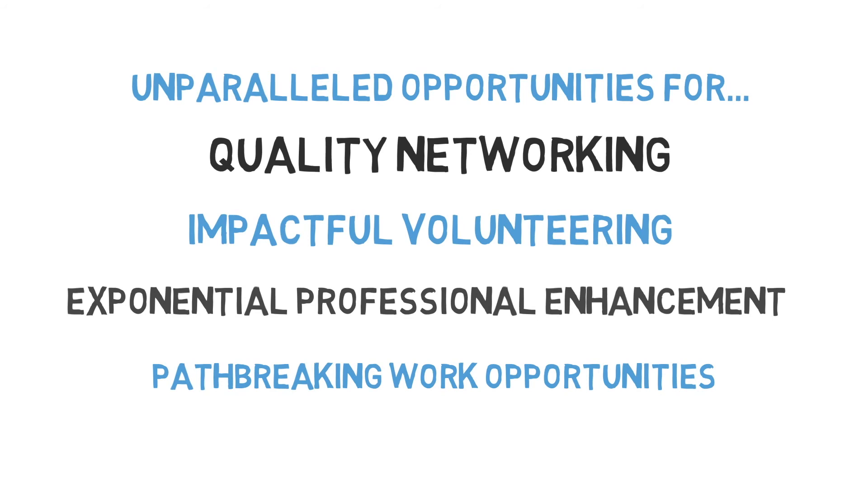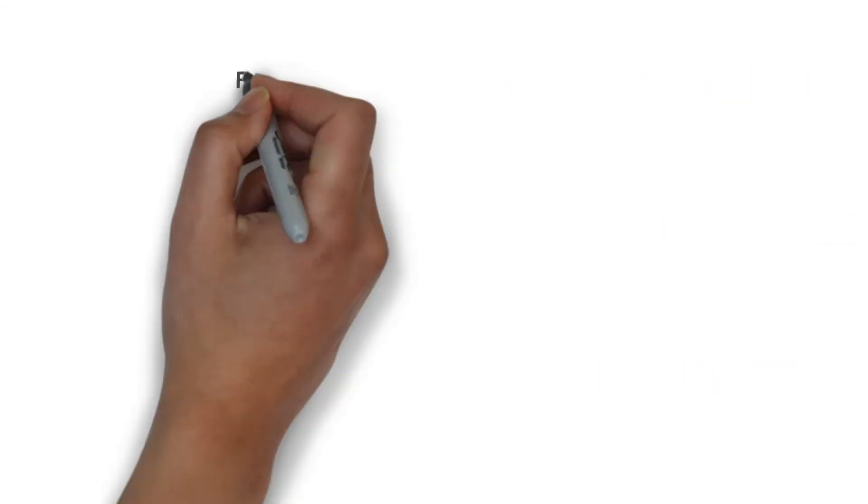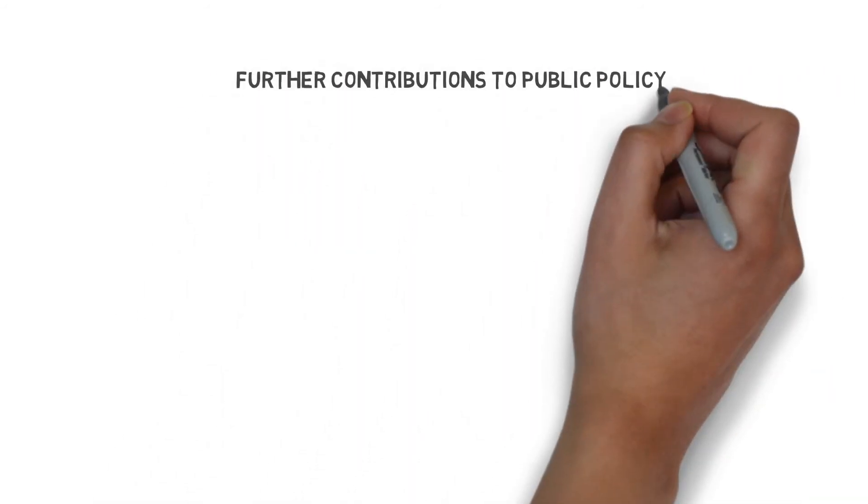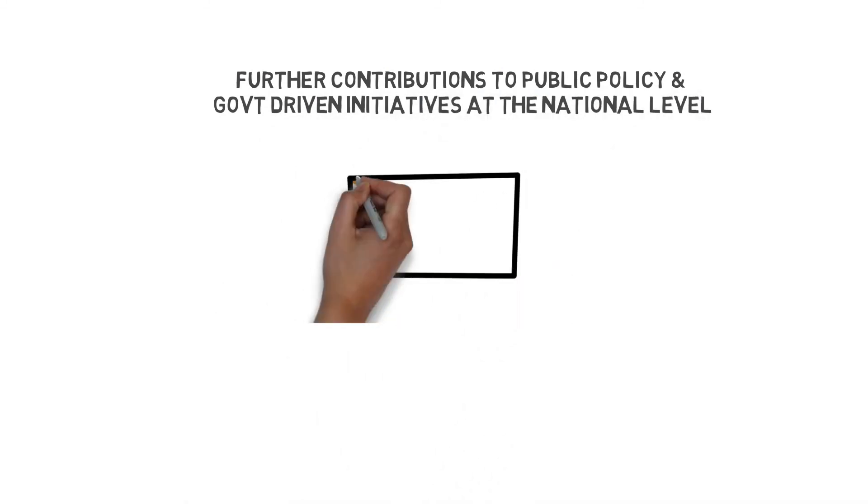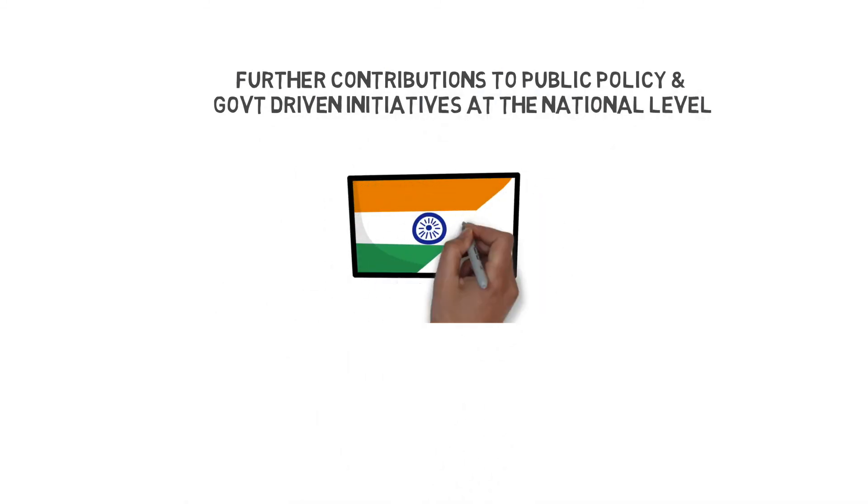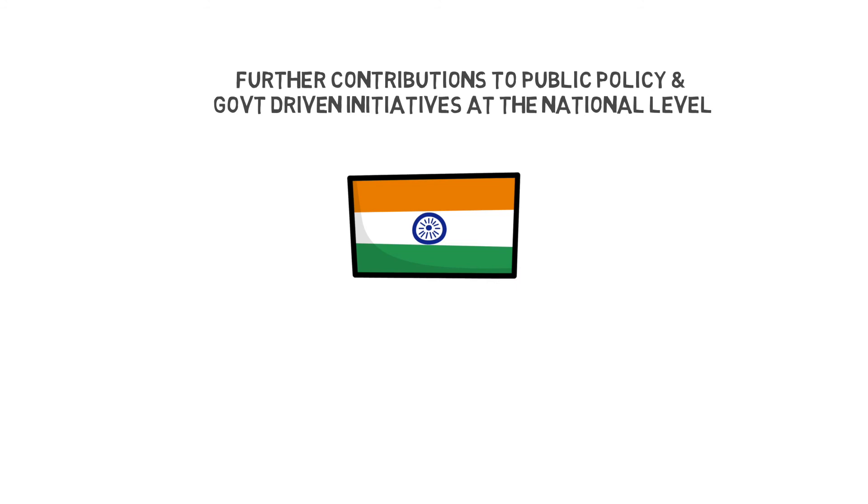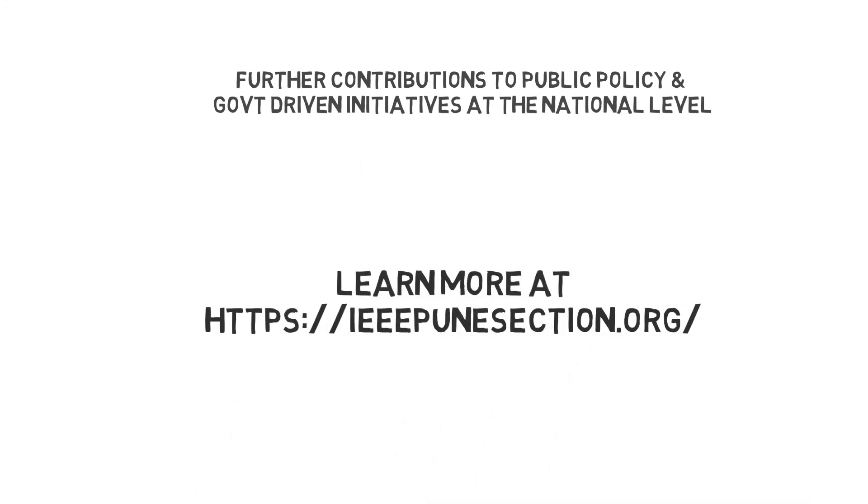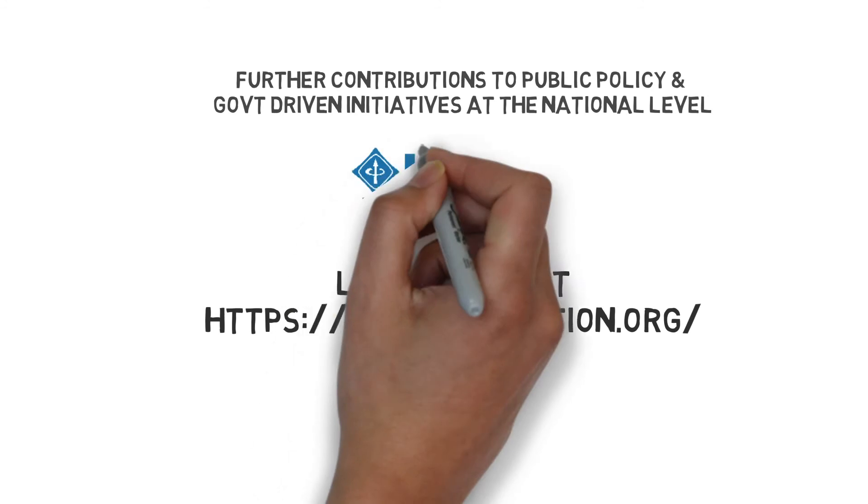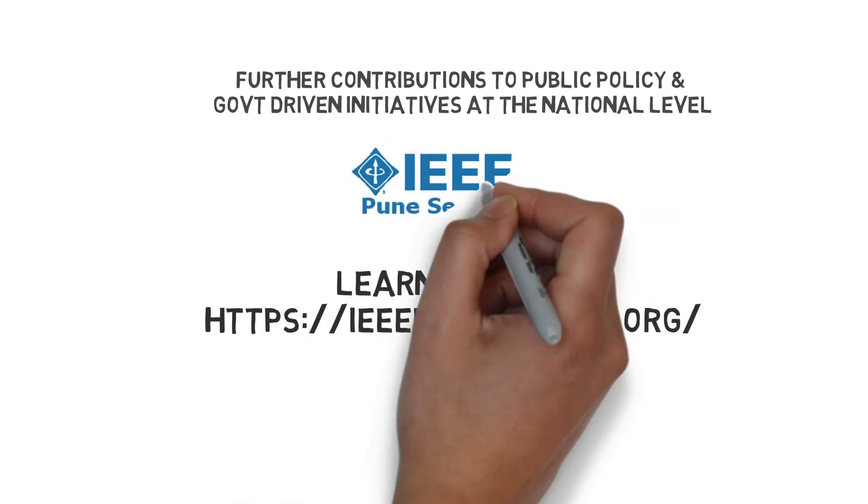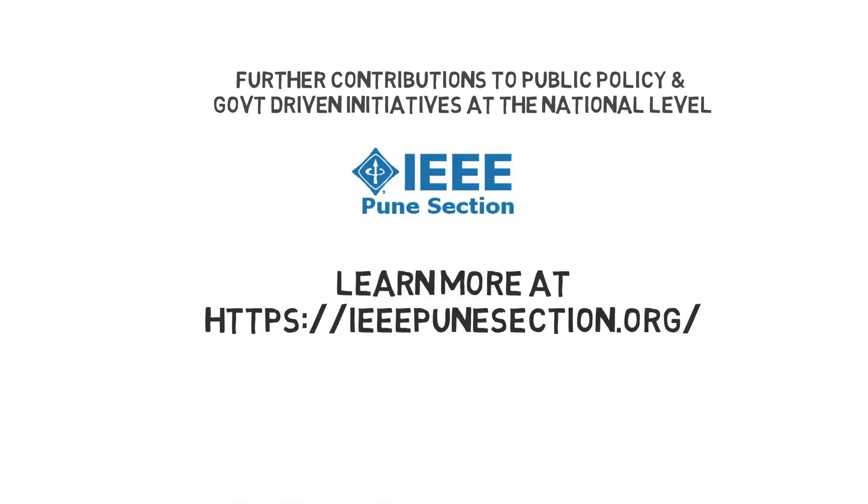The section is also gearing up to contribute to public policy and government-driven initiatives at national level. Learn more about Pune section activities and membership by going to IEEE PuneSection.org.